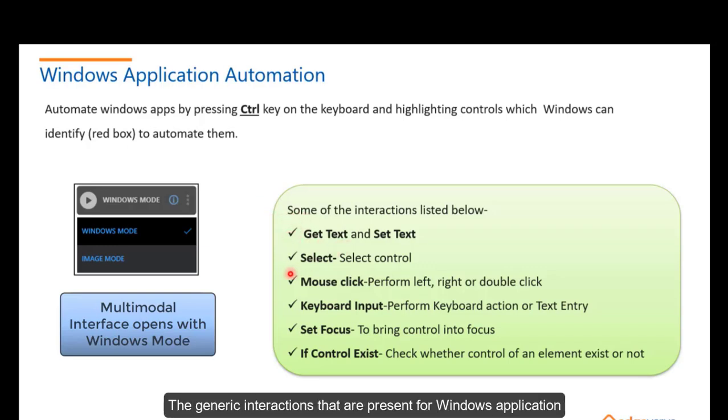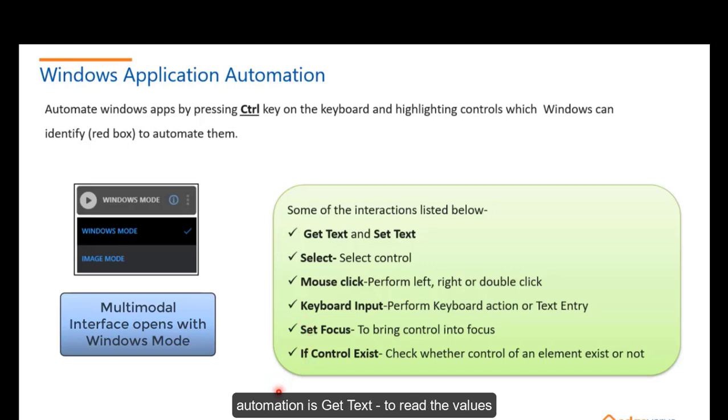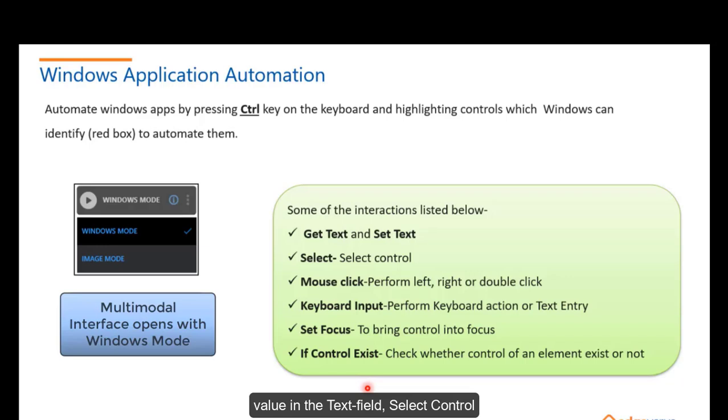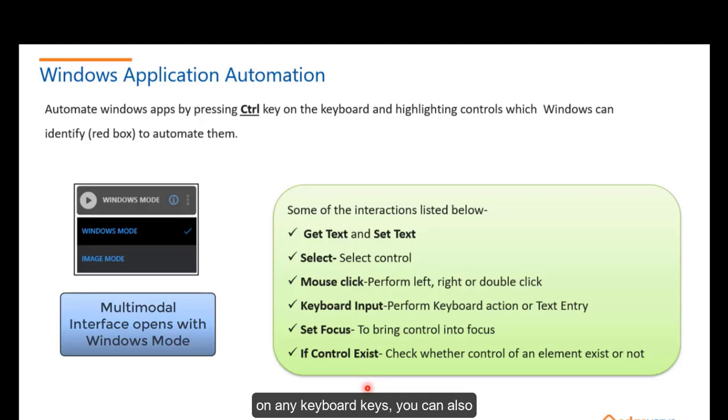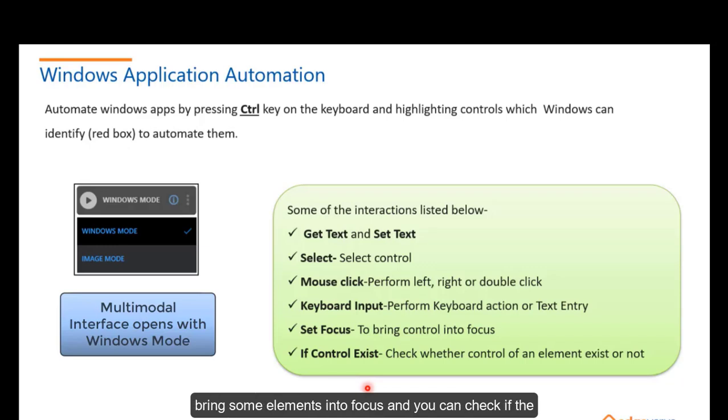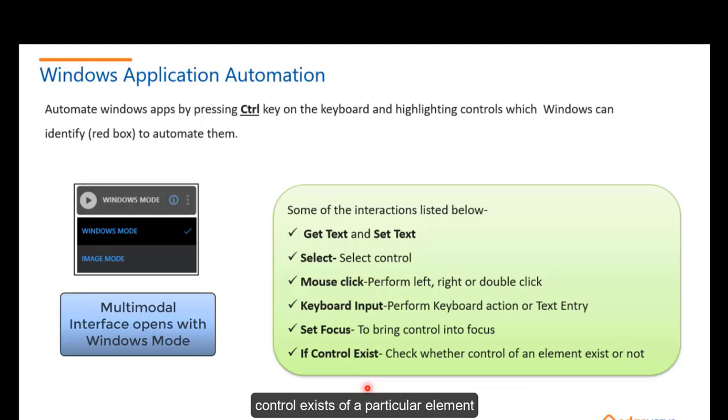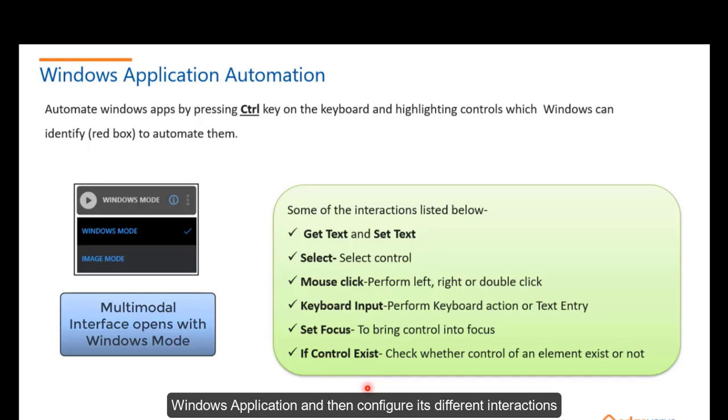The generic interactions that are present for Windows application automation are: get text to read the value present in a text field, set text to set a value in the text field, select control, mouse click, you can press on any keyboard keys, you can bring some element into focus, and you can check if the control exists of a particular element. Now, let's go to the Automation Studio window in order to configure Windows application and then configure its different interactions.